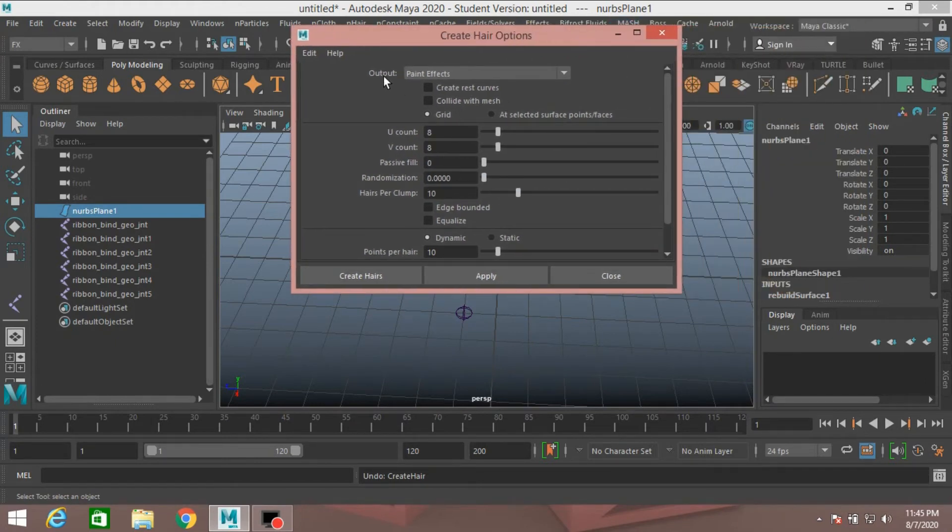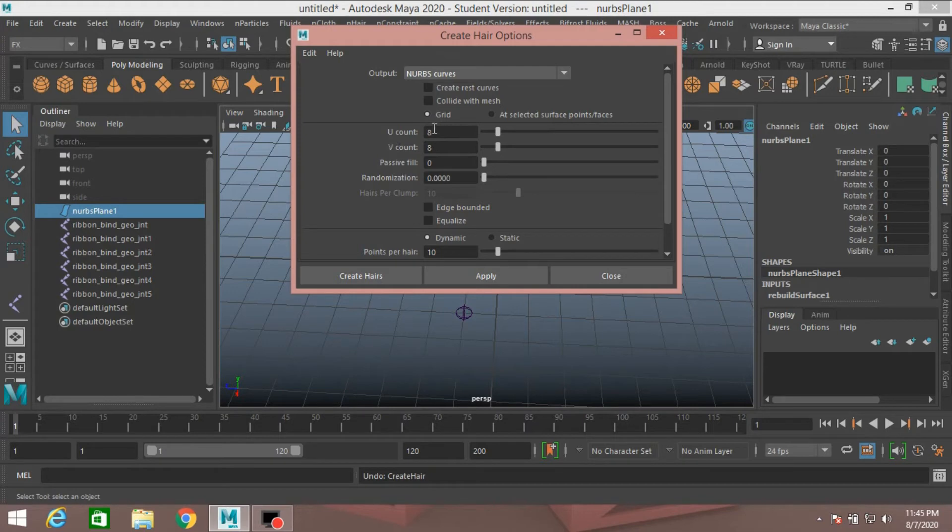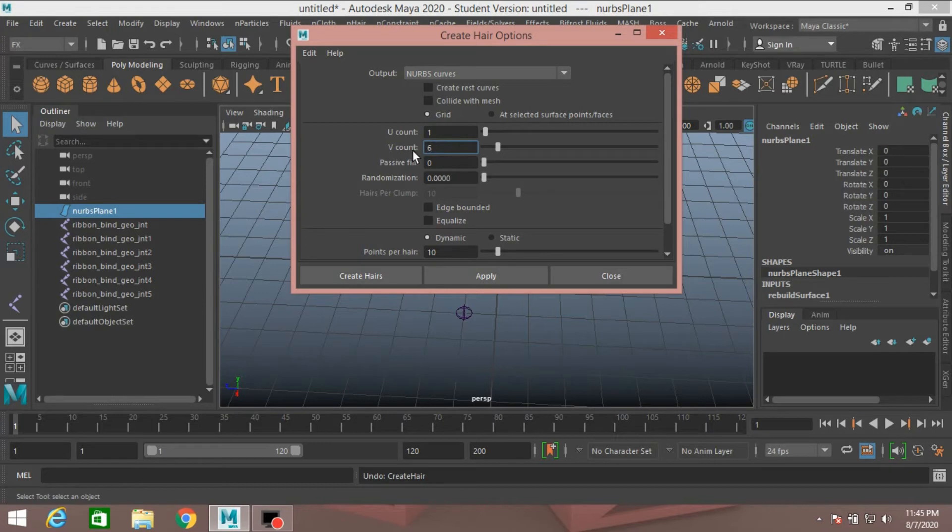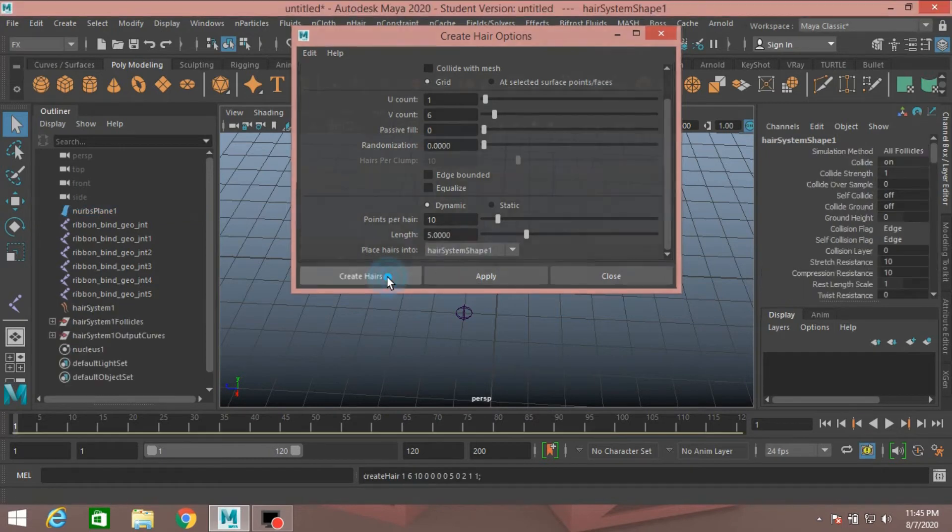Select Output nHair to NURBS Curves. U-Count Type 1, V-Count Type 6. Click Create Hair.